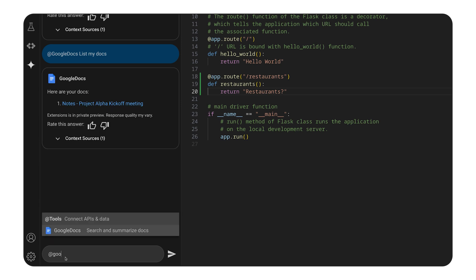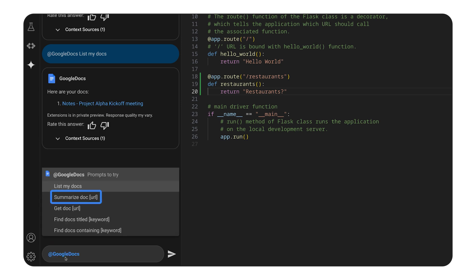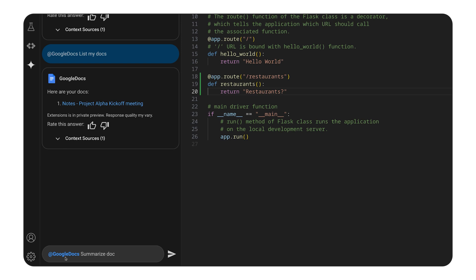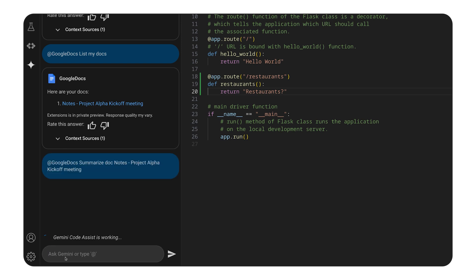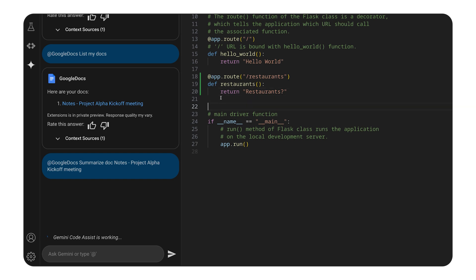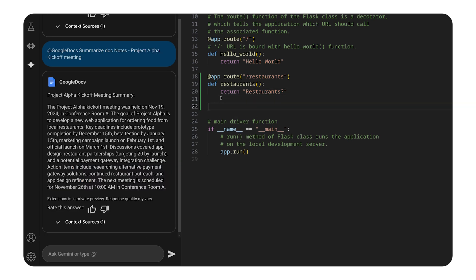Now, I can ask the tool to summarize the file. Note that I can keep coding while Gemini Code Assist is pulling the necessary data. Great! It seems this is the file I am looking for. I might need to pull the whole document to find out more details.